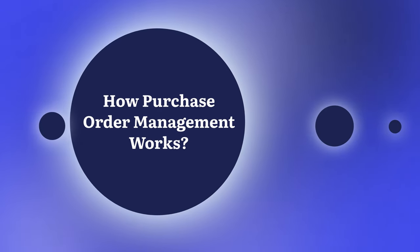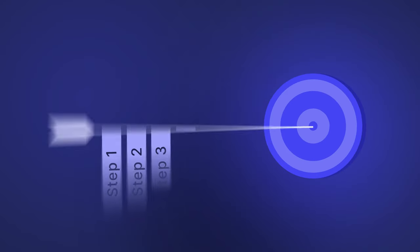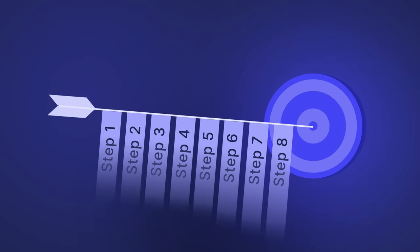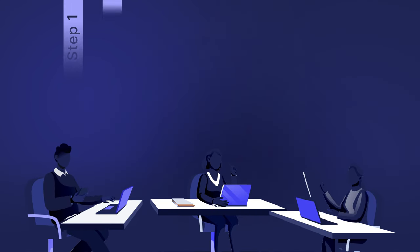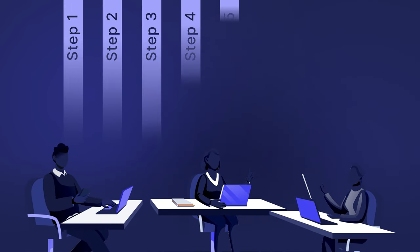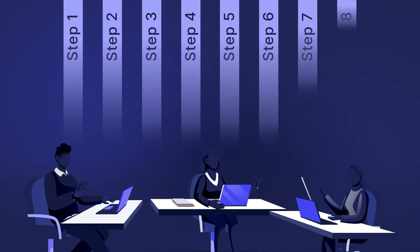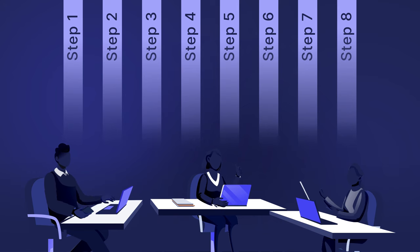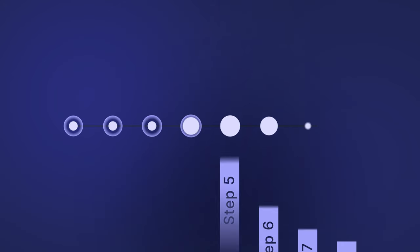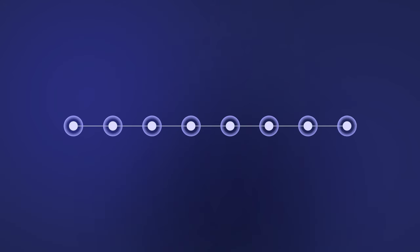To make your purchase order process as efficient as possible, you should follow a strict step-by-step procedure. Usually, each organization has its own unique PO process and management practices in place. Let's go over the most common steps of PO management.